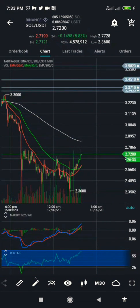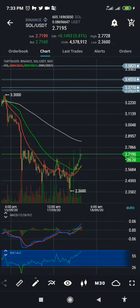Hello guys, my name is Princeola. I would like to show you how to set up a stop loss on TabTrader. Most of us connect our Binance account to the TabTrader application, and the easiest way to make use of it is to understand how to trade effectively with it.